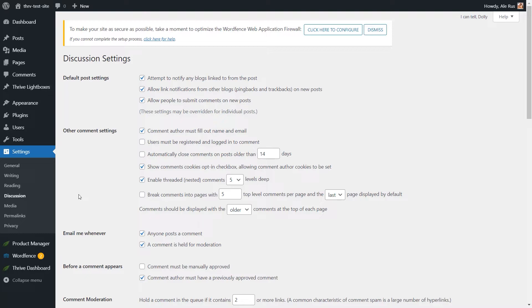Basically, the plugin replaces the standard WordPress Comments from your website, and you will be able to moderate all comments from one single dashboard, which is the Thrive Comments one. Also, if you bring changes to the Thrive Comments options, and some of these options are found in the WordPress Comments settings, then the Thrive Comments options will overwrite the WordPress ones.